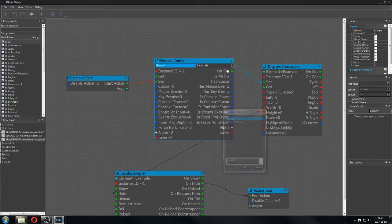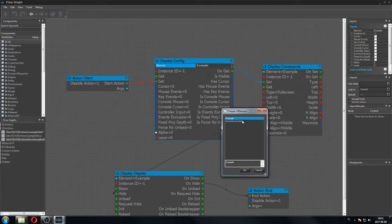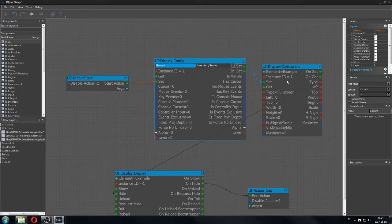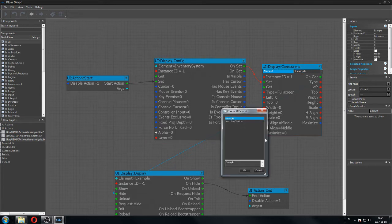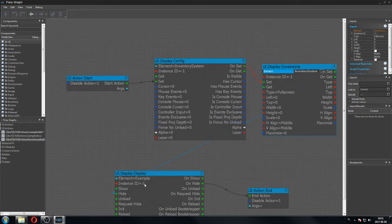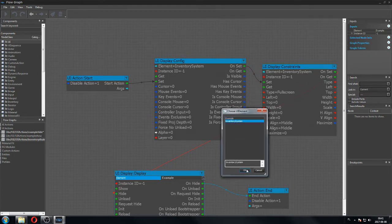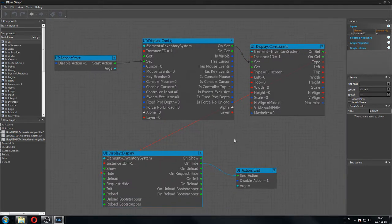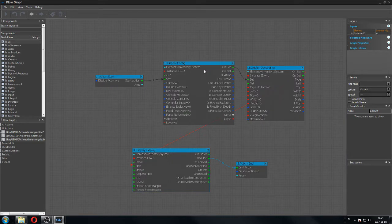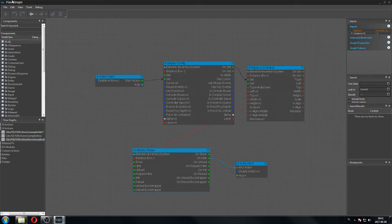As you can see, my inventory system is visible here, which means our UI element XML file is fine — there are no mistakes in it. I've put the inventory element in. This is the disable action, so we are going to set up the hide. We hide it. Save all external graphs.